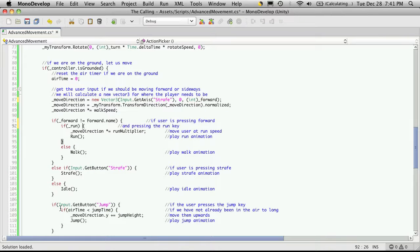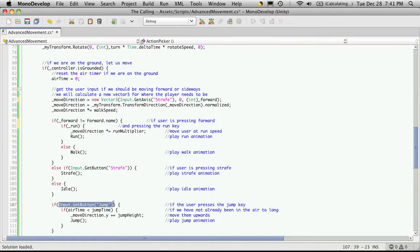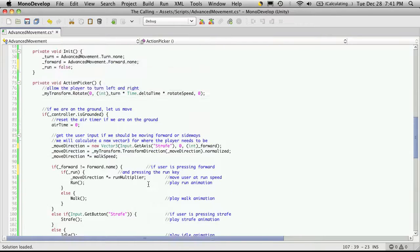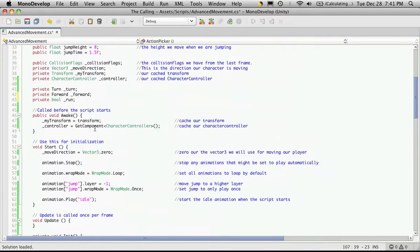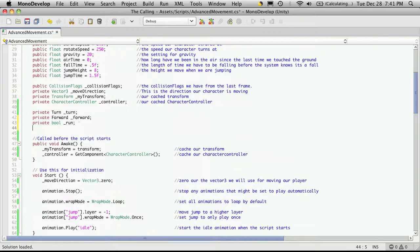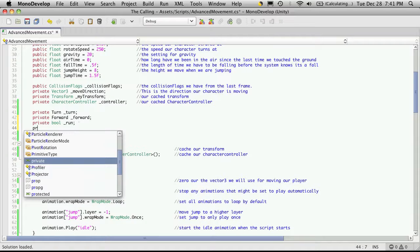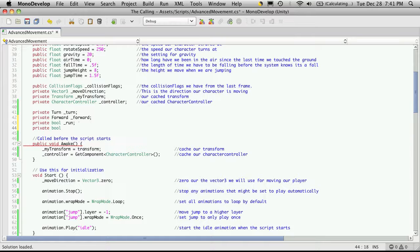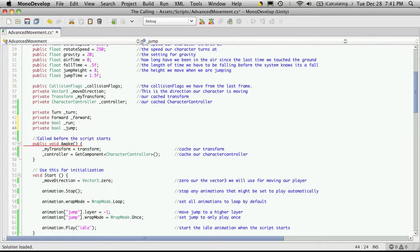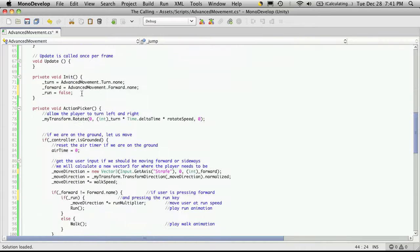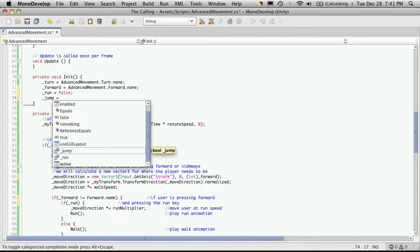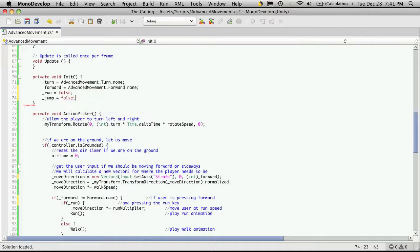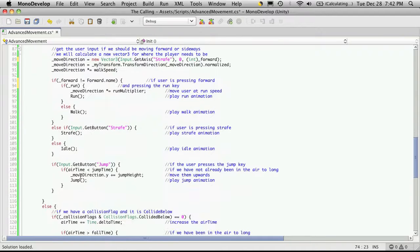Now jump, we can handle jump the exact same way. I'll come up make a boolean value for jump, go down to init, jump equals false, and just come down here make the check.